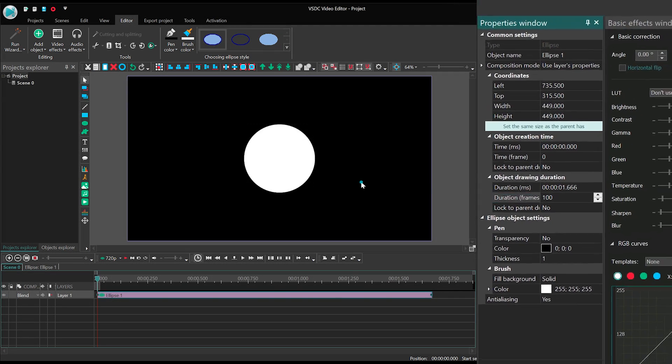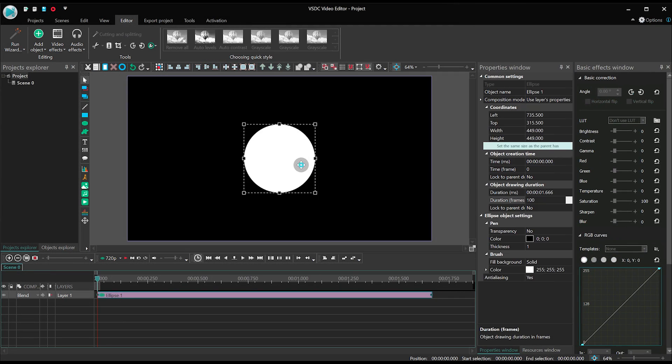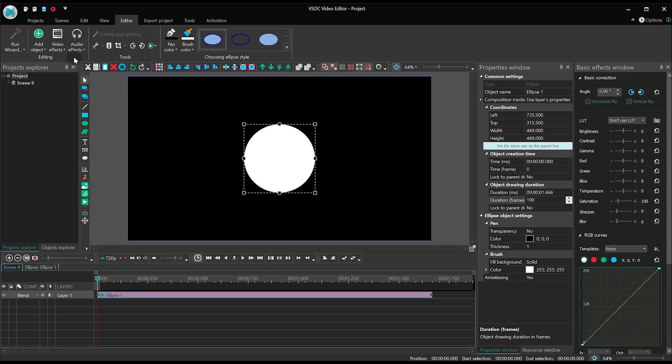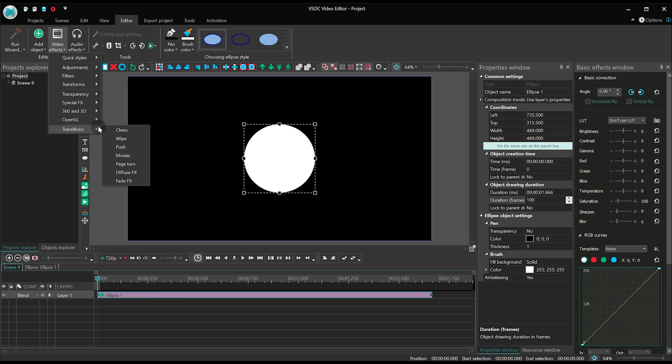Next, add the Wipe transition effect and stretch it to the duration of the ellipse shape on the timeline.